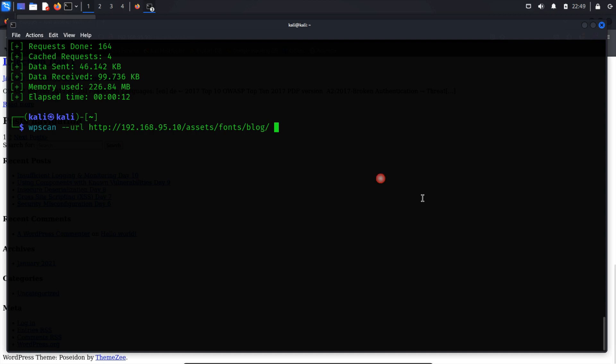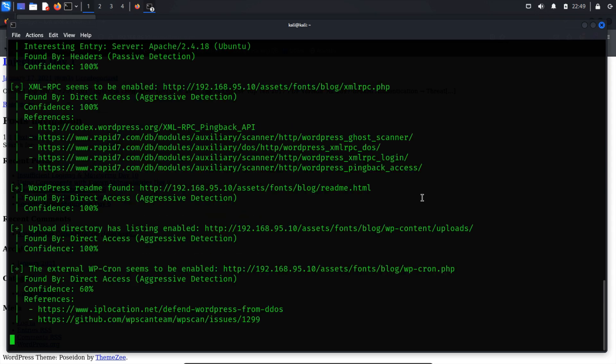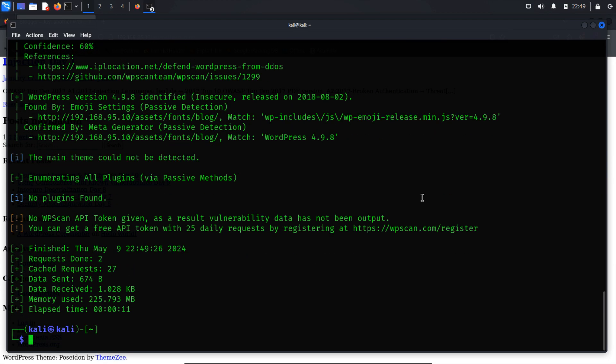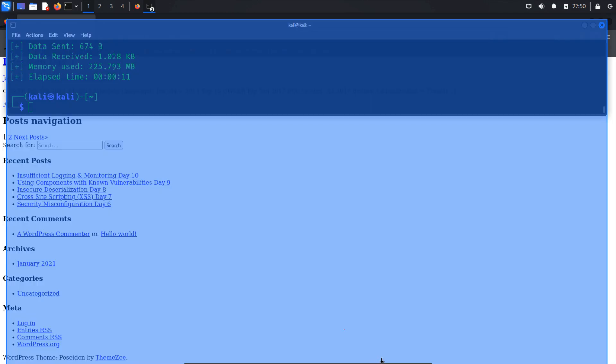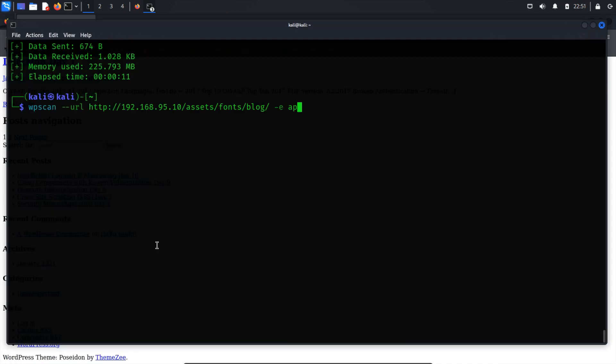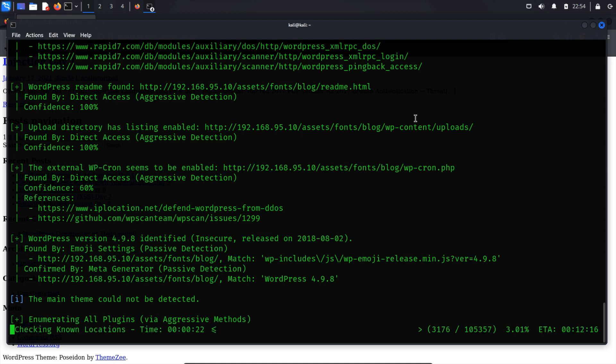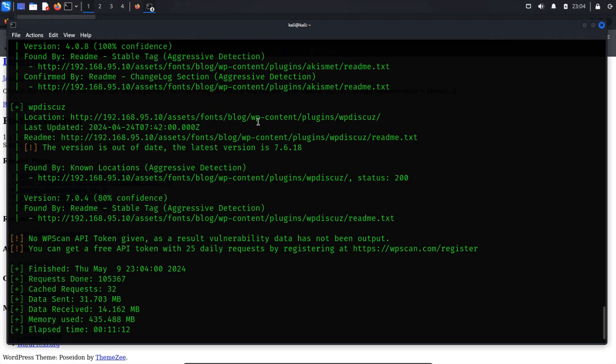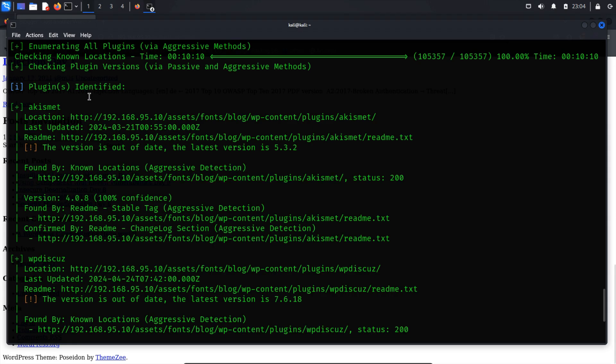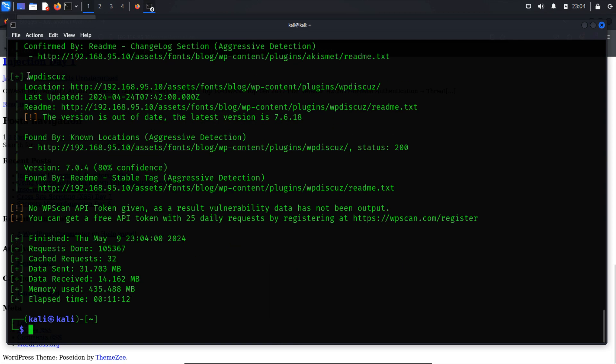To do this, we'll use the -ap flag during the scanning process. Still, WPScan hasn't provided us with any plugin information. By default, WPScan operates the plugin enumeration in passive mode, as indicated in the WPScan help documentation. To address this, we need to switch the plugin detection mode to aggressive. Let's proceed with the scan again. Upon completion, the results indicate that two outdated plugins are installed within WordPress: Akismet and wpDiscuz. Since they are outdated, they likely have vulnerabilities.